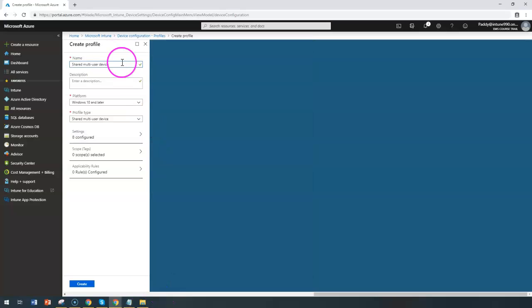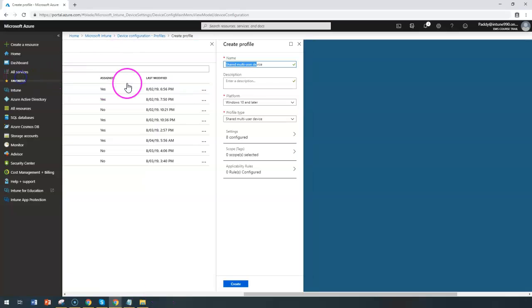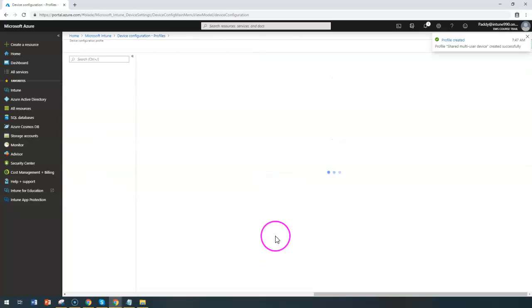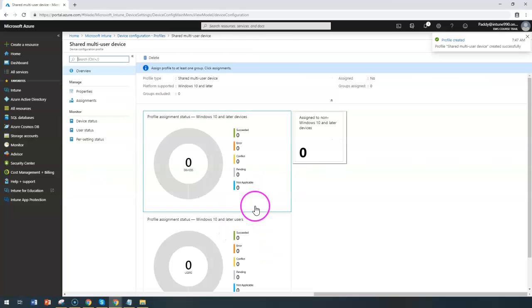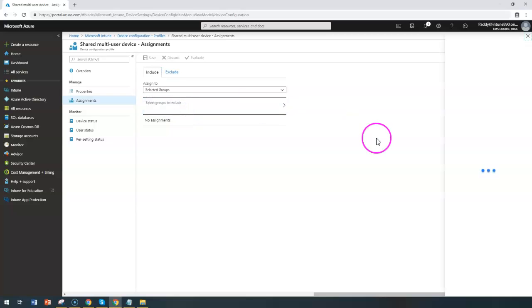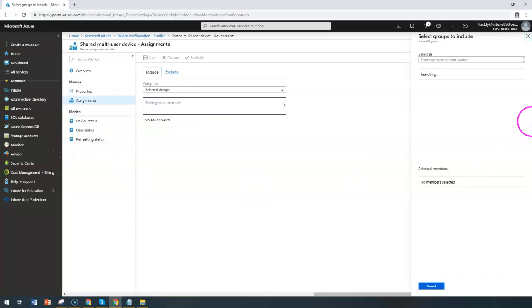Give a meaningful name and the description and click on save, so that the policy-specific would be created. Once you have created the policy, you can apply to the required groups. So just go to the assignment.